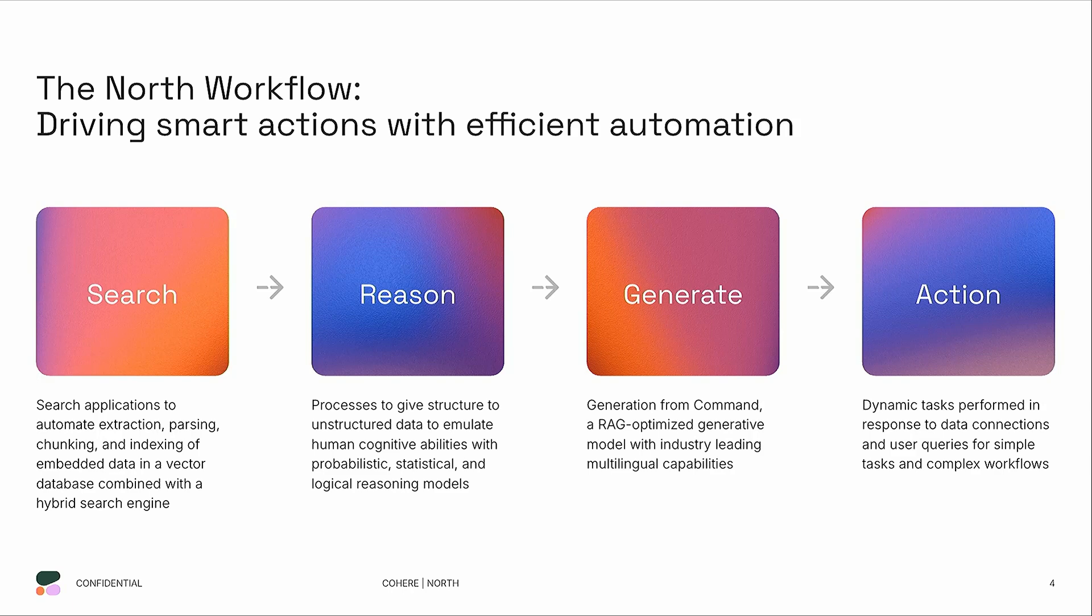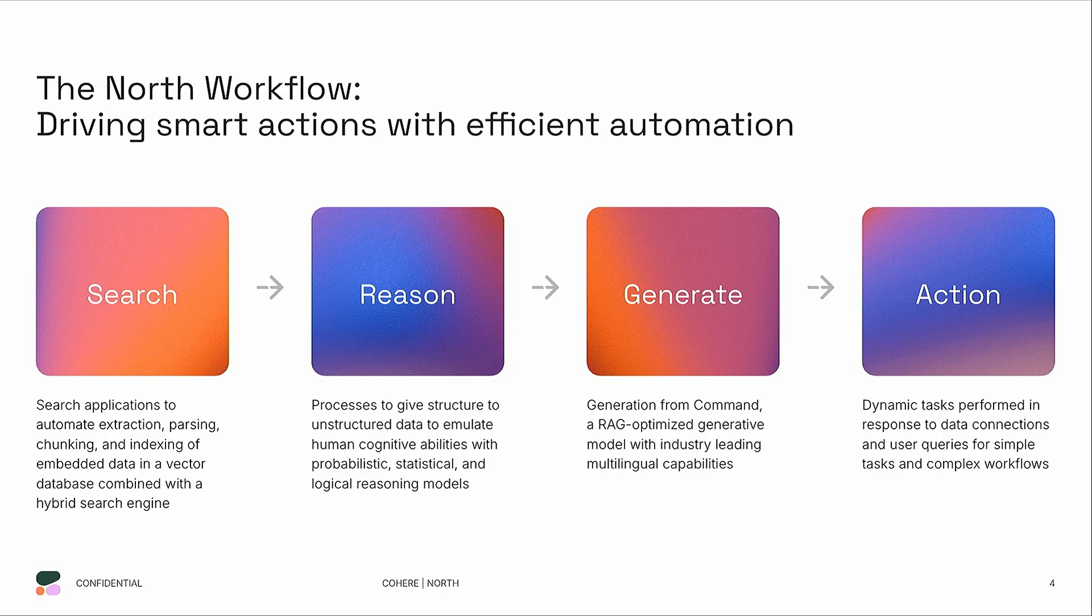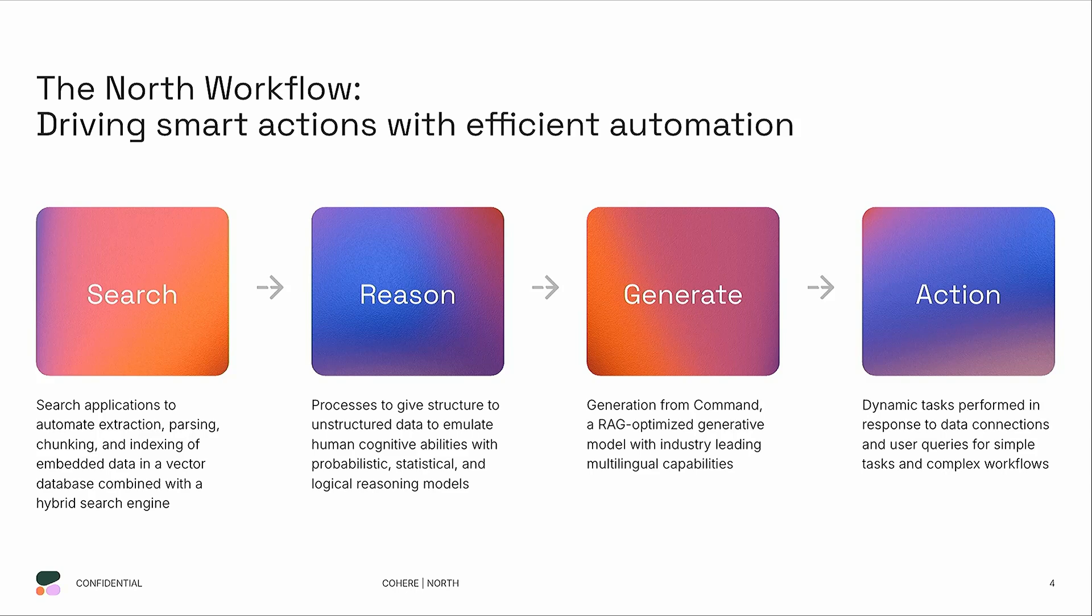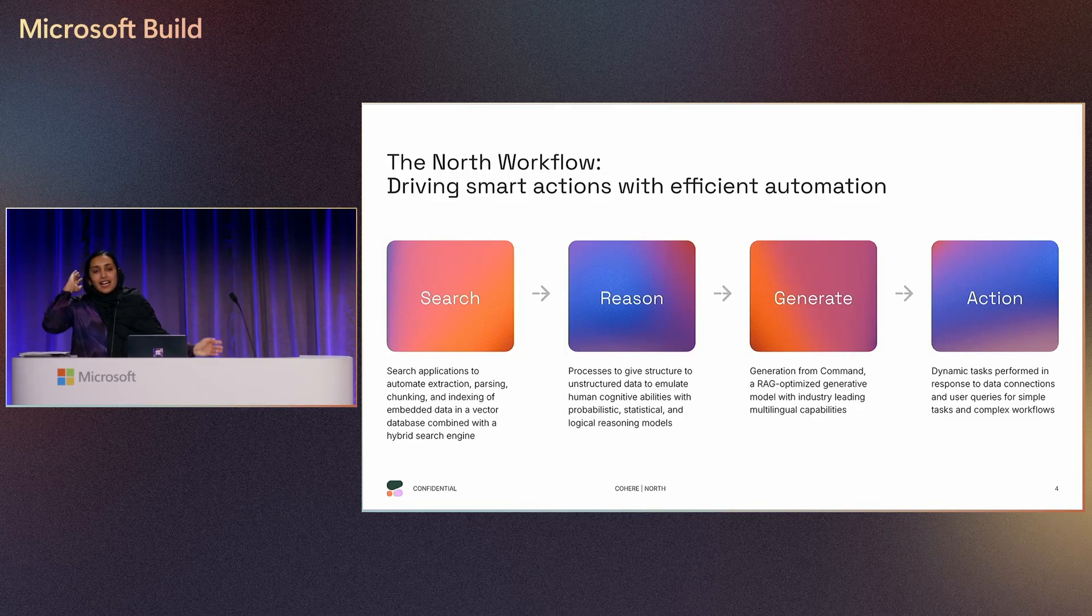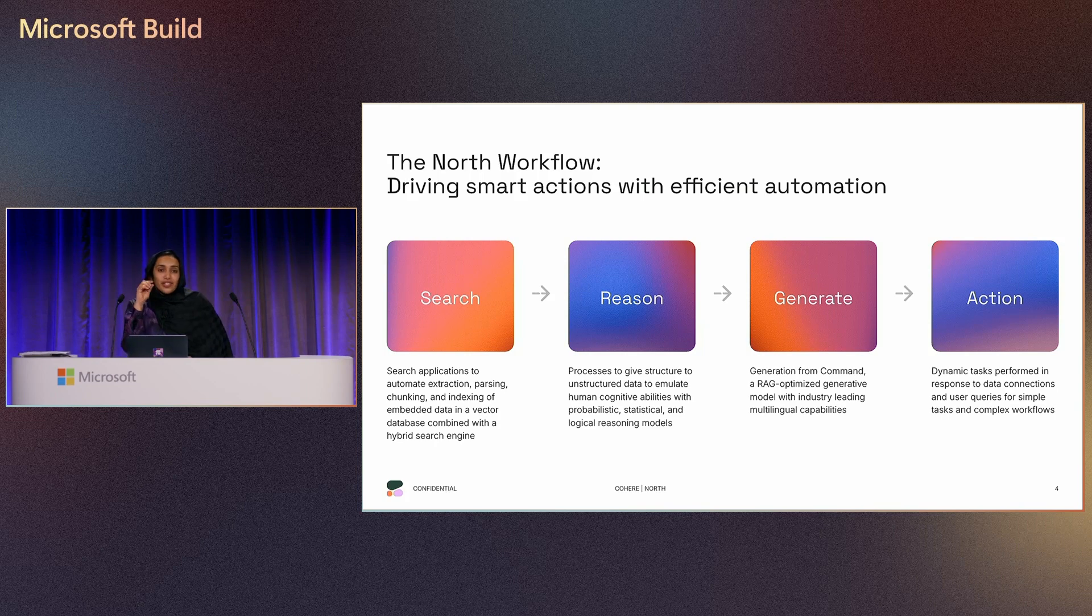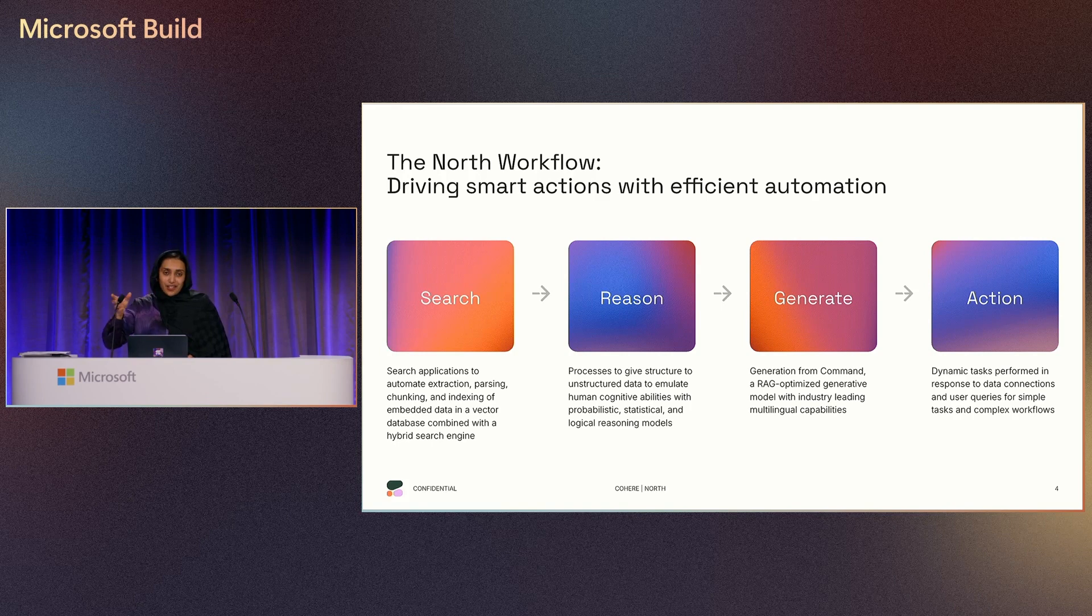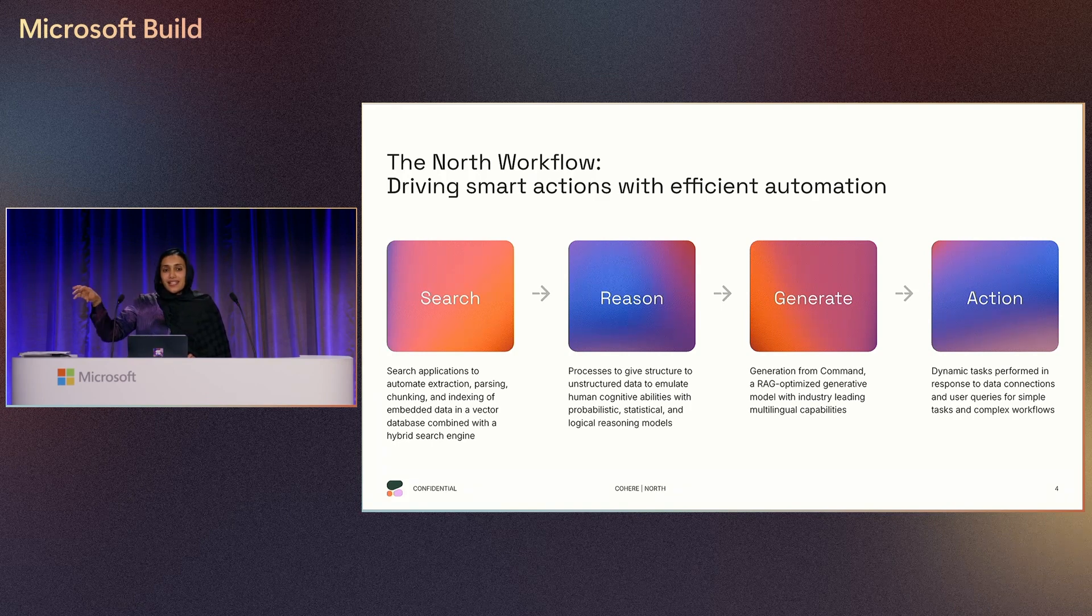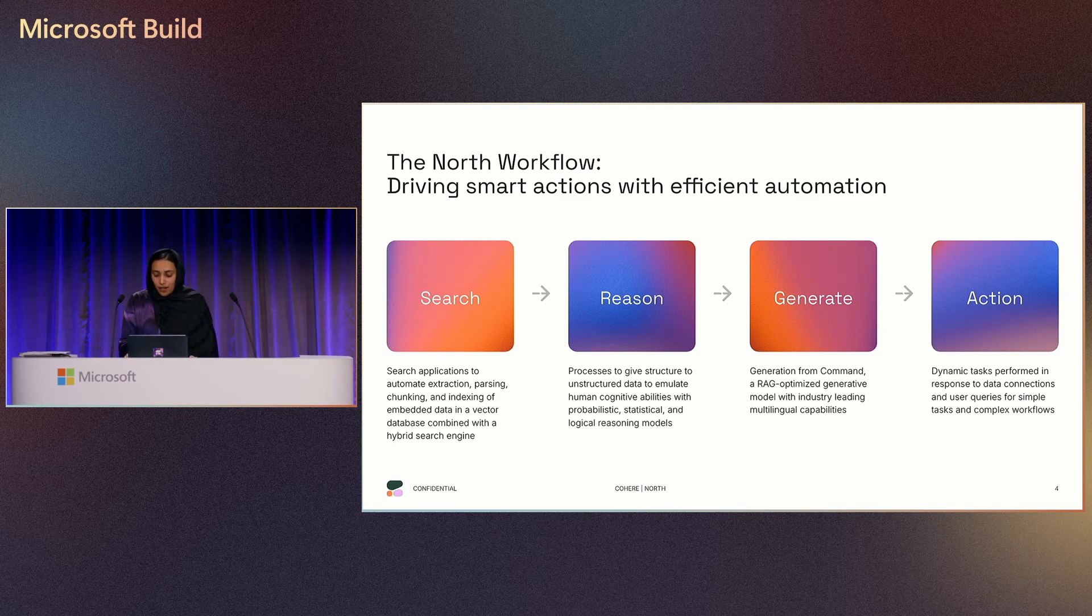The next layer is generate. This is where our generative models are being used. Our generative models, the command series models, are optimized for agentic tasks. It can create the right output with inline citations. By inline citations, I mean the users can verify the output that has been generated against the source system. So you can ensure that there is less hallucination or no hallucination present since the output can be verified. Finally, action. Based on the user intent and the type of the data source, North can execute an action with the human in the loop. There is always a human oversight. North can execute an action. So these are the different processes that are happening behind the hood. Now I will show you the demo of North.